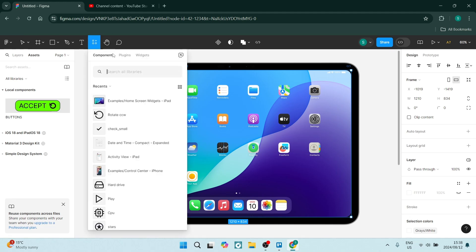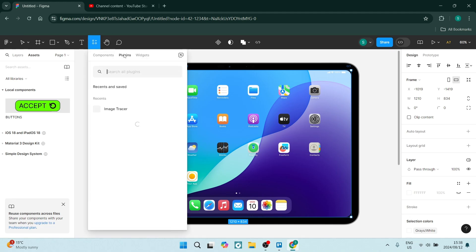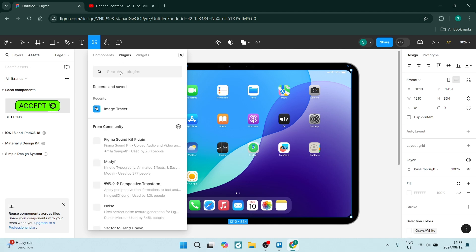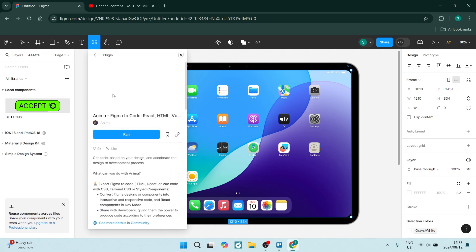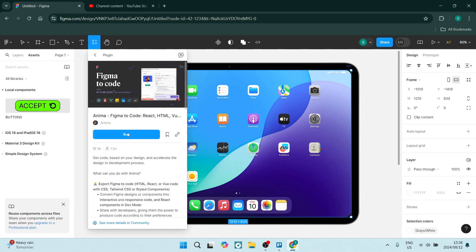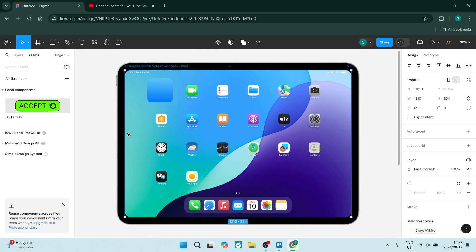Once you click here you can jump over to plugins and type in Anima. Go down and look for the icon that looks like this - it has a couple different shapes. Click on it and you'll see information, then click run.